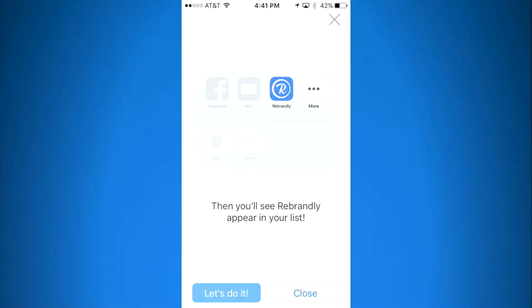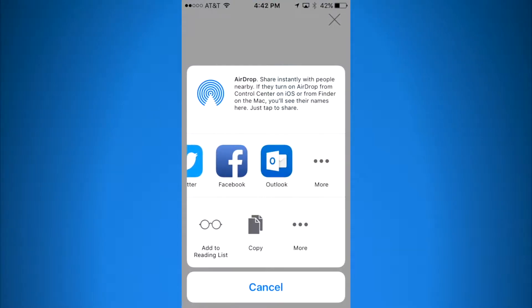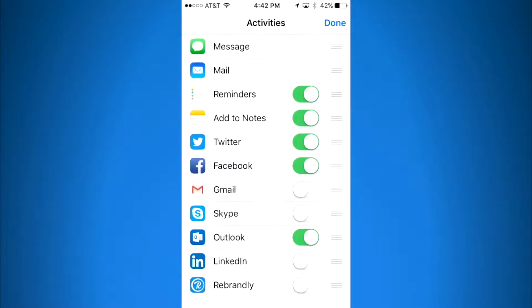As the instructions tell you, you're going to slide to the left and then click on the 'More' button in the far right. At the bottom, you can see Rebrandly. I'm going to toggle this switch and then go back up to the top and click on Done.